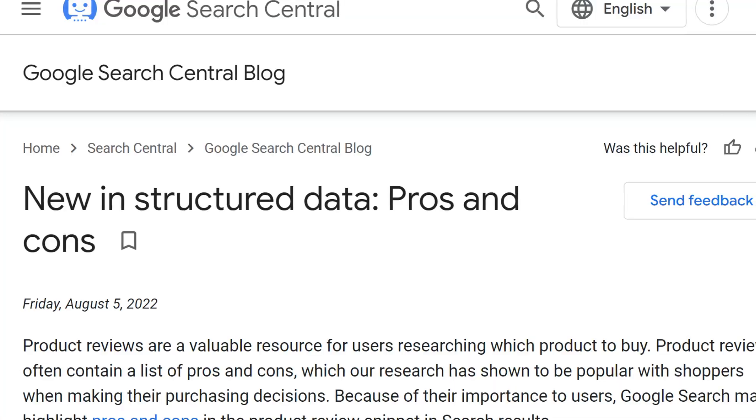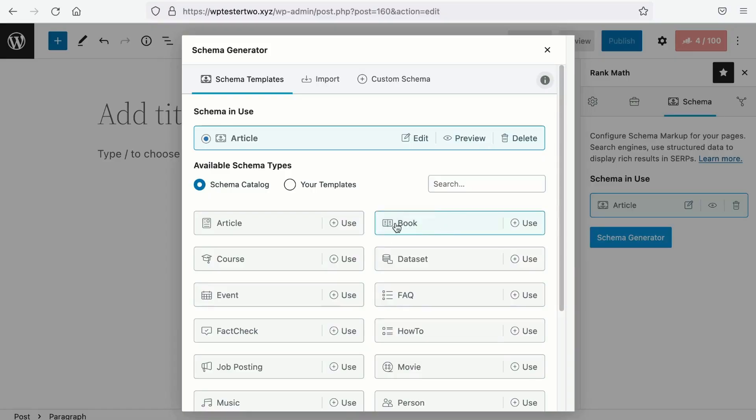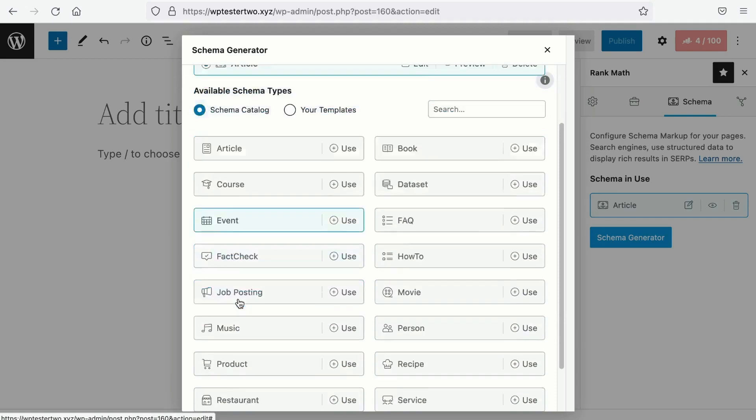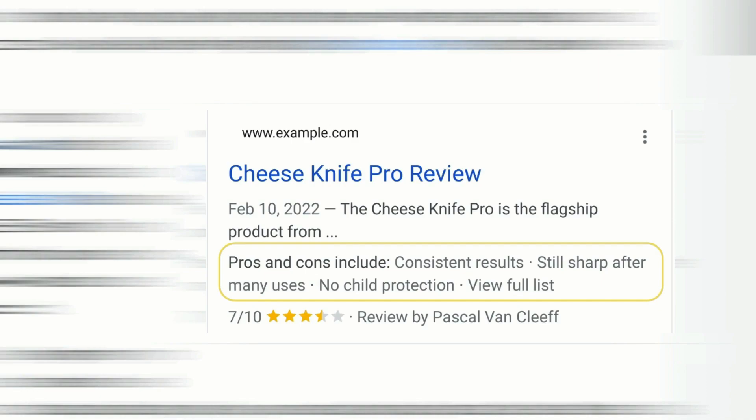Google introduced a rich snippet for pros and cons, and if you are using Rank Math, we have incorporated this into our predefined schema markup such as the book, course, event, movie, product, recipe, and software. Stay with me and let's explore this pros and cons structured data on Rank Math so you can get something like this for your search results.